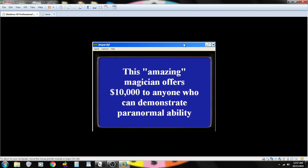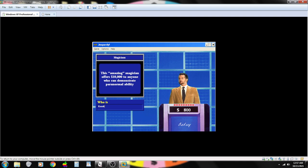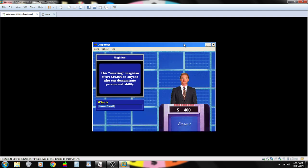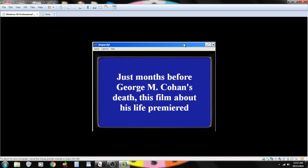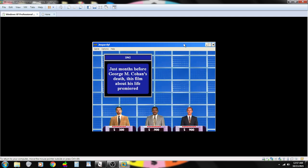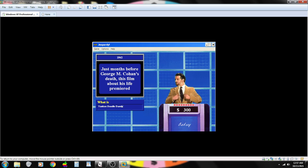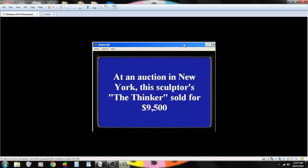This amazing magician offers $10,000 to anyone who can demonstrate paranormal ability. Contestant number one. Who is Kreskin? Sorry. Incorrect. Contestant number three. James Randi? You are correct. Just months before George M. Cohen's death, this film about his life premiered. Contestant number one. What is Yankee Doodle Dandy? You are correct.